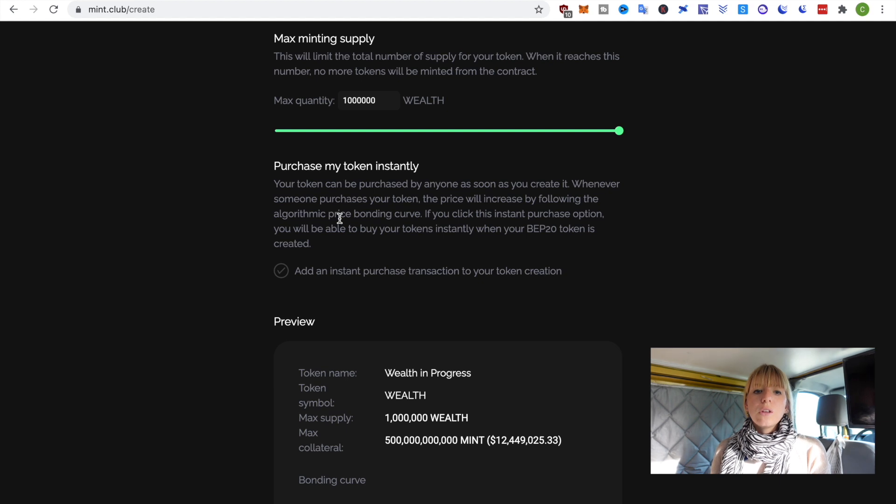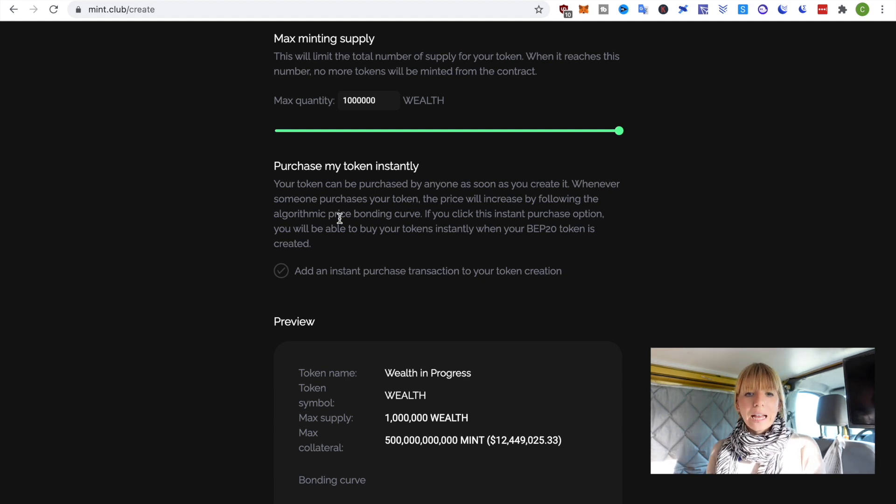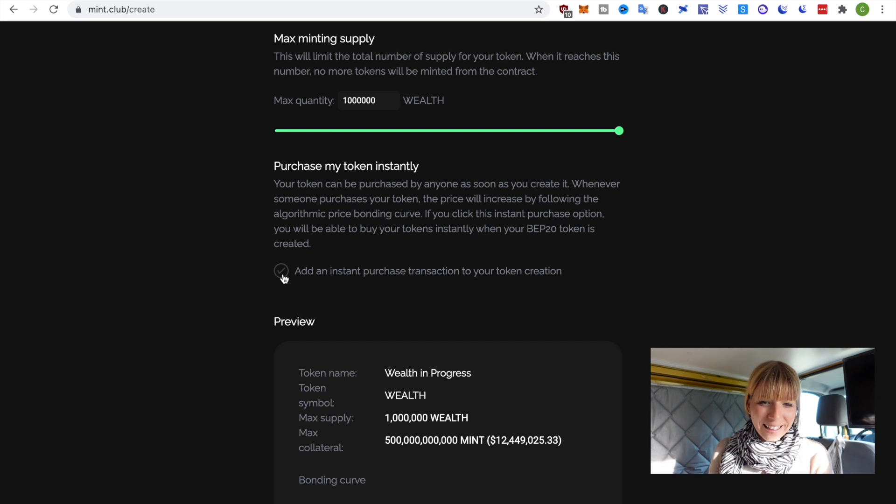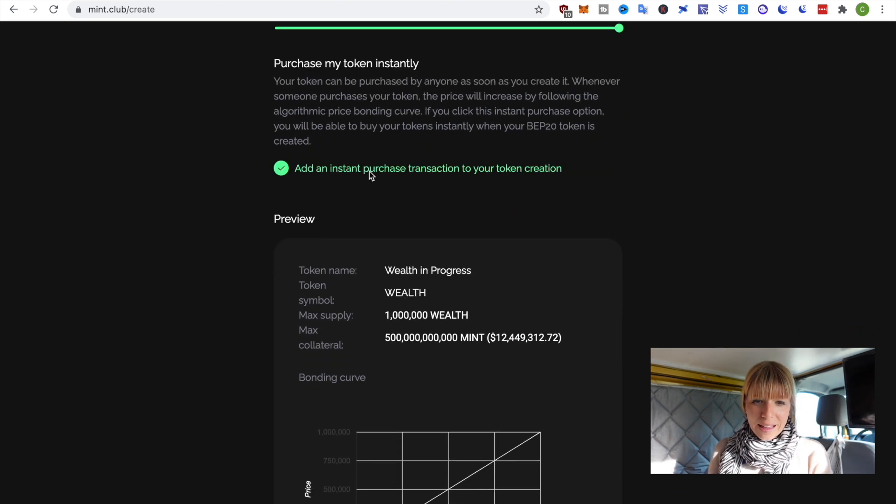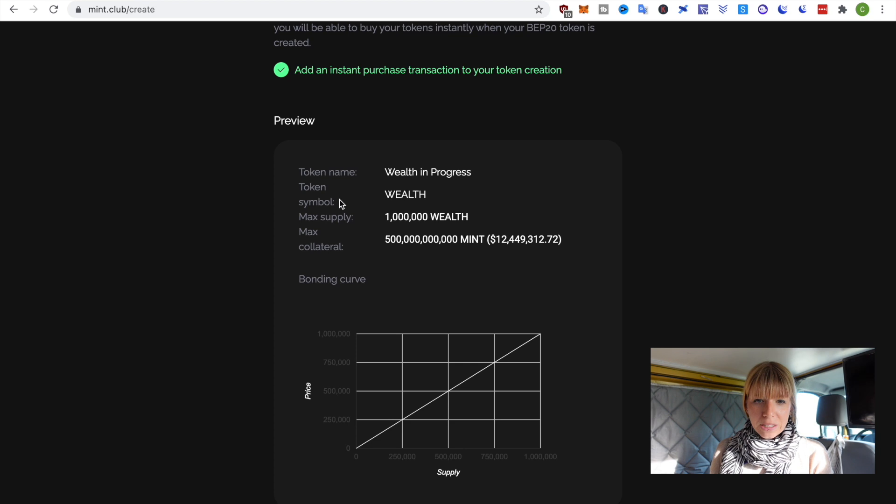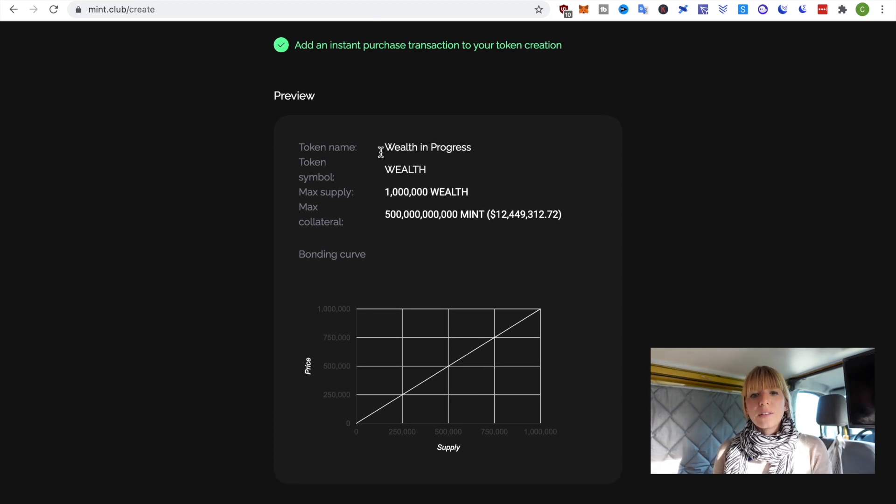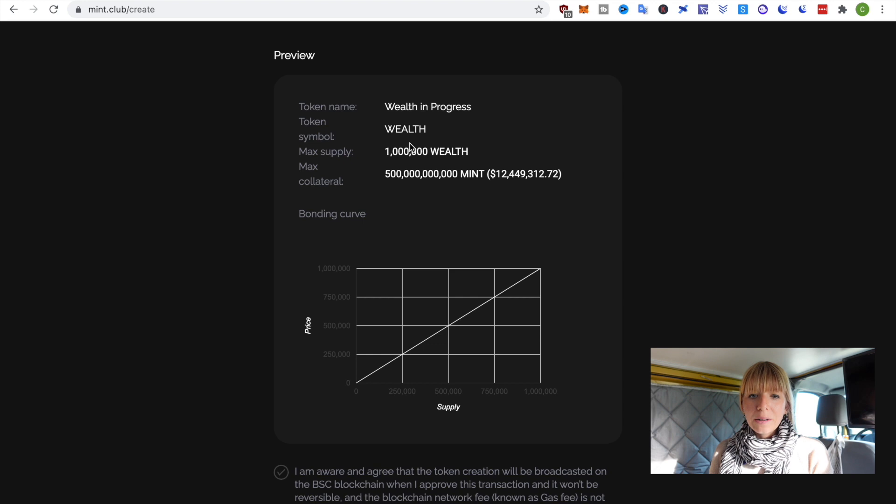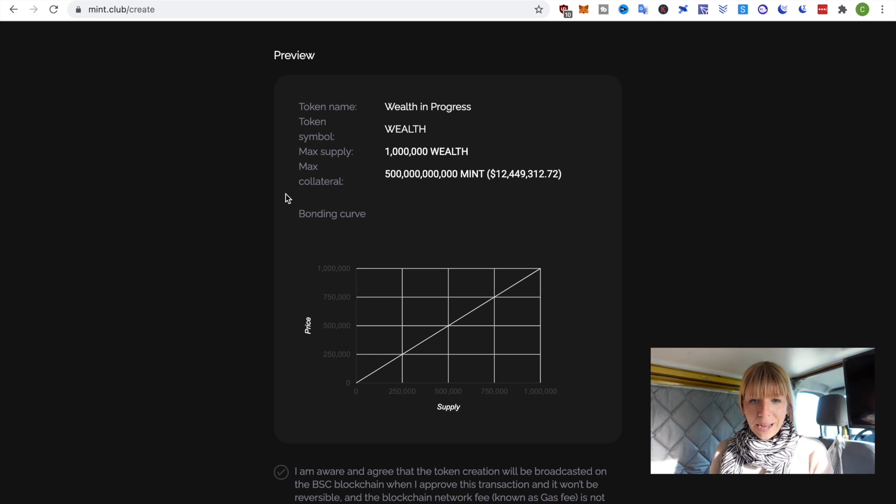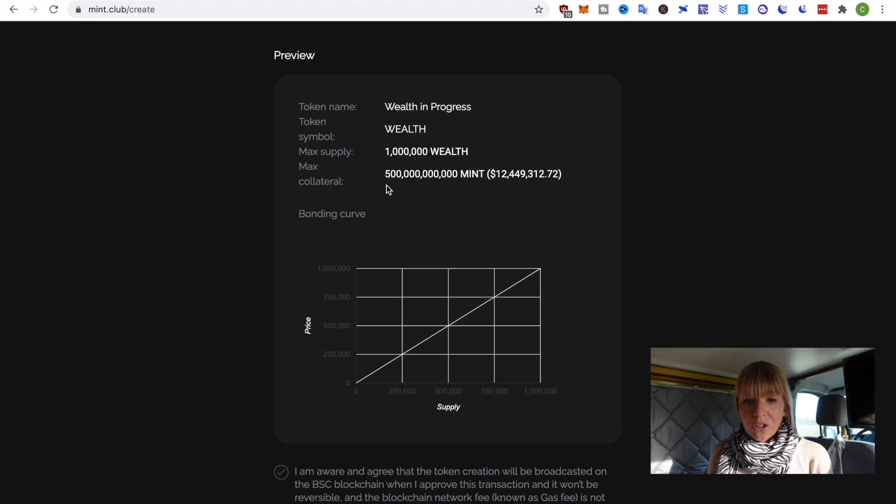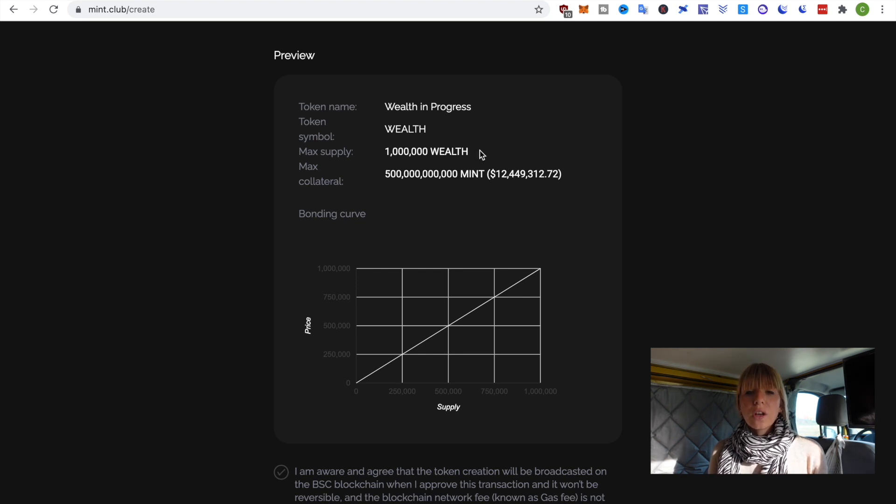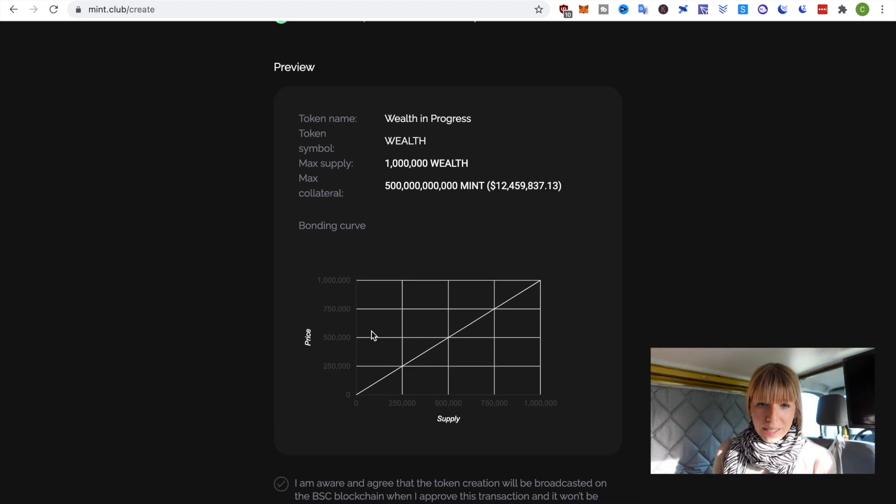Then, you can choose if you want to purchase your tokens immediately, and I definitely want to do that. I want to have some of my own wealth. So, I'll click that checkbox here. And then, you see the summary here. So, my token will be called Wealth in Progress. The token symbol is Wealth. There will be 1 million wealth as a max supply, and the max collateral will be 500 trillion mint. So, that is what this new token will be backed with.